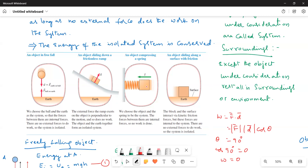Next comes the spring-mass system. Here, the mass and spring are considered as the system. Therefore, the work done by the mass on the spring is considered internal work. The force applied by the object on the spring is an internal force, and the work done by internal forces is conserved. No external force is doing work on the system.